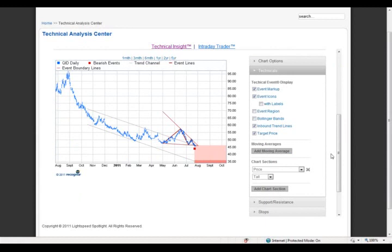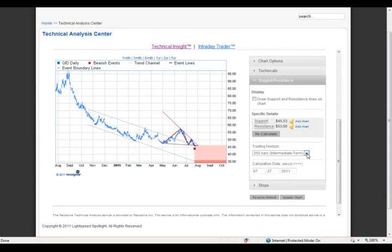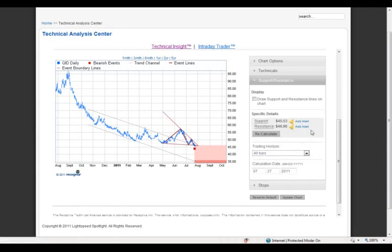One of the ways to use Technical Insight is to help manage risk through support and resistance and stops. For any event, there are panels for support and resistance and stops. Opening the support and resistance panel shows that Recognia sees support for this stock today at $45.53 and resistance at $53.90. This can be calculated over different trading horizons — by default, the intermediate term at 250 bars, where each bar is a day. You can also look at the short term and recalculate, or go very short to 40 bars. You can use these in your trading to understand where to place your order, where to exit your position, and even for trailing stops.